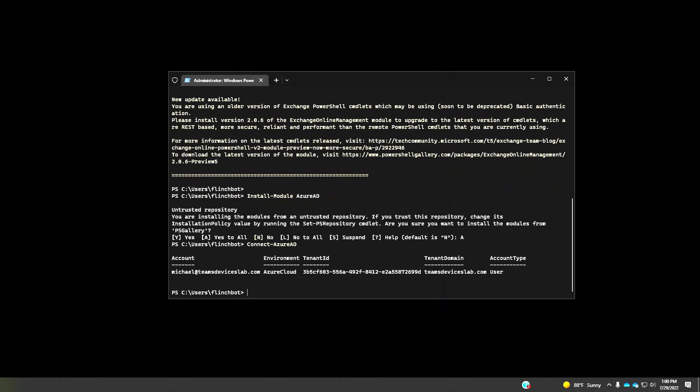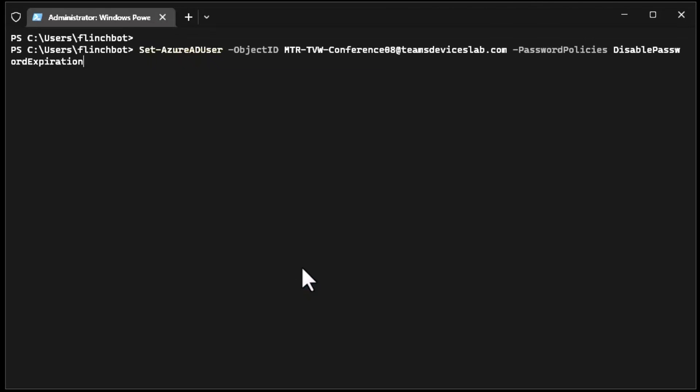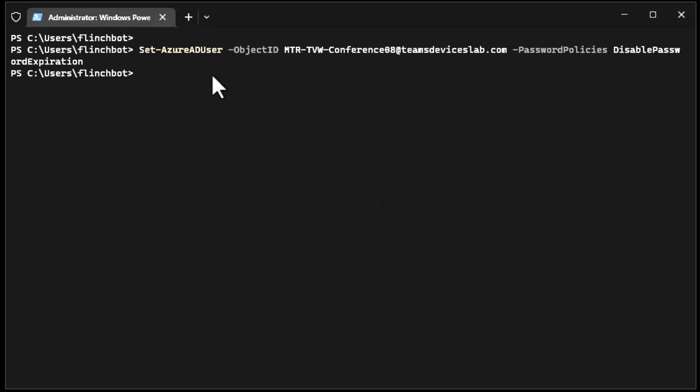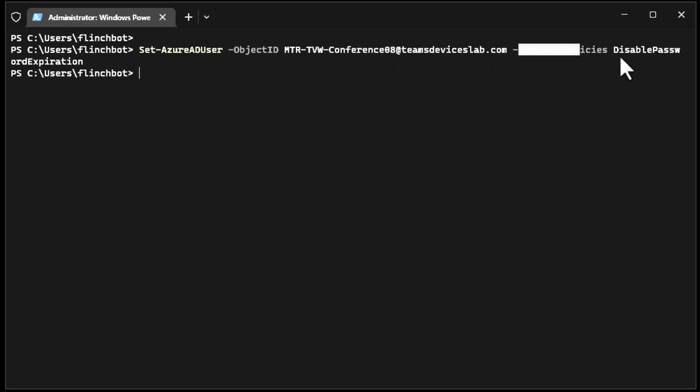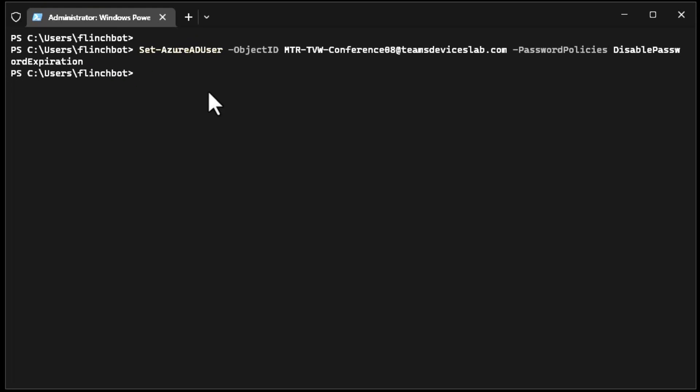I'm connected. Now I can run my one command. I'm using Azure AD for graph. There is also the Microsoft online which is an older version that works just as well. Let me now paste in my commandlet here which will set the password to not expire. It asks us if we want to do that and there we go. Set Azure AD user, here's my conference room eight and the password policy is disable password expiration. Now we're good to go.